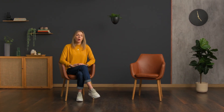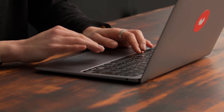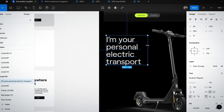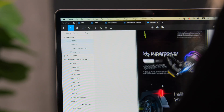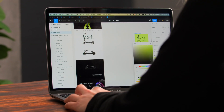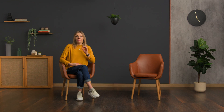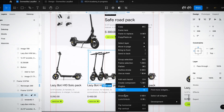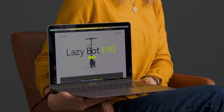In this Domestika course, I will teach you how to create your own web page to amplify conversion rate. In the final project, you will use Figma to design a landing page, showcase and sell your work.